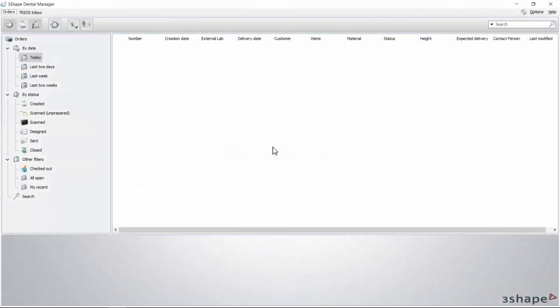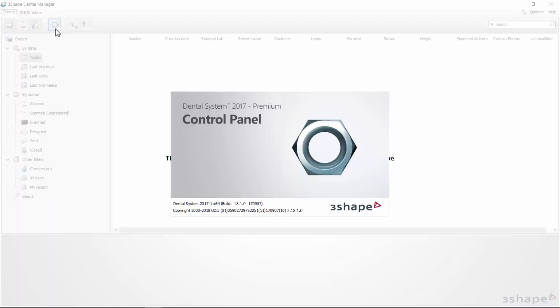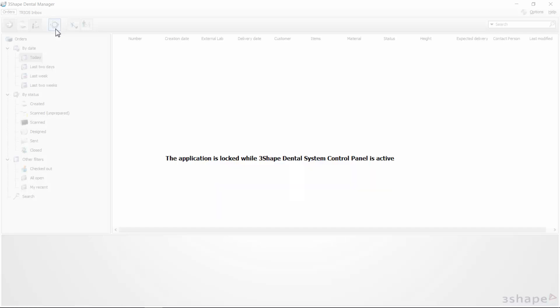Manual Update. Start by opening the dental system, then choose the control panel icon from the toolbar in the upper left corner. Notice that the application is locked while the dental system control panel is active.